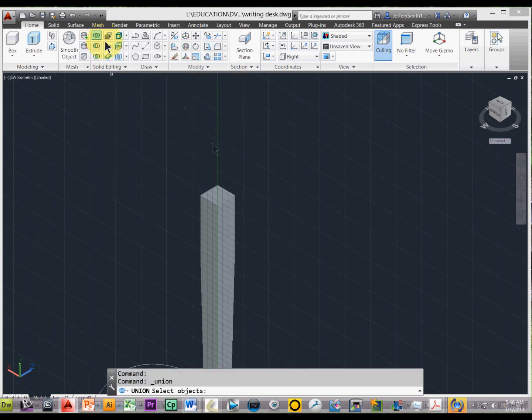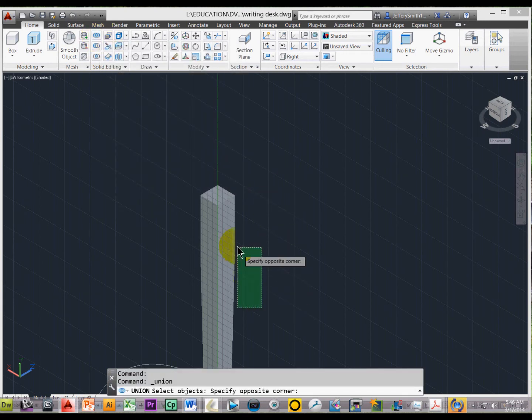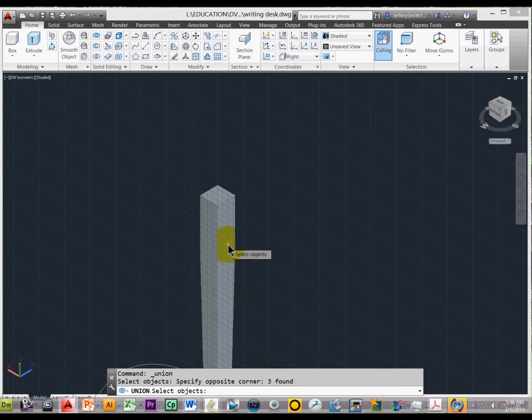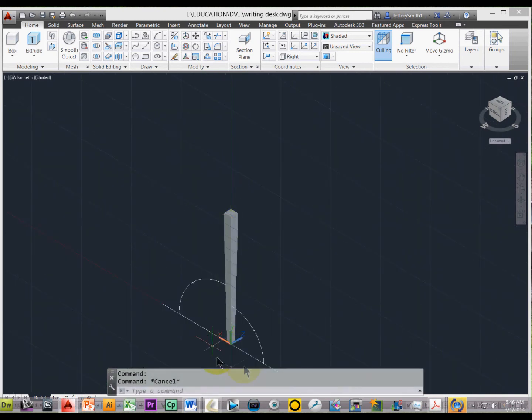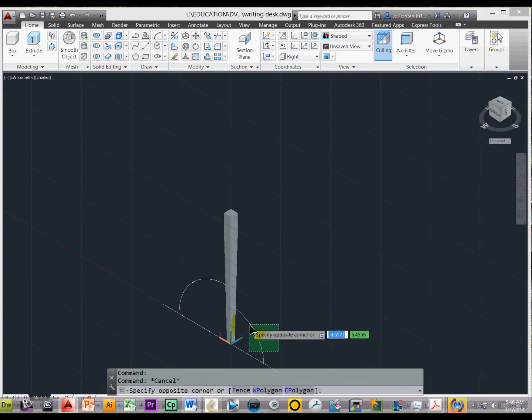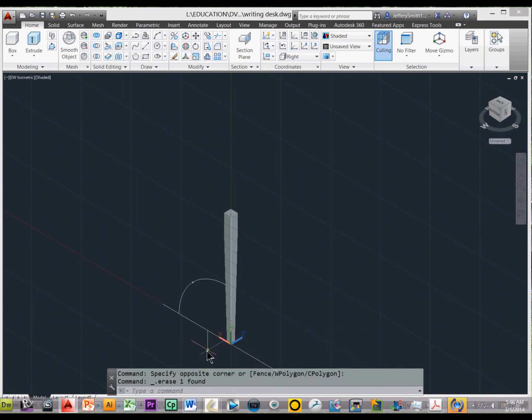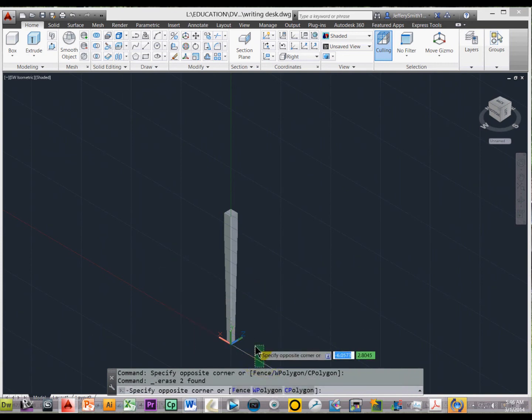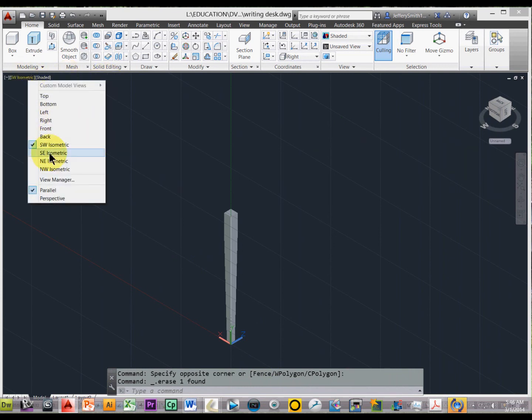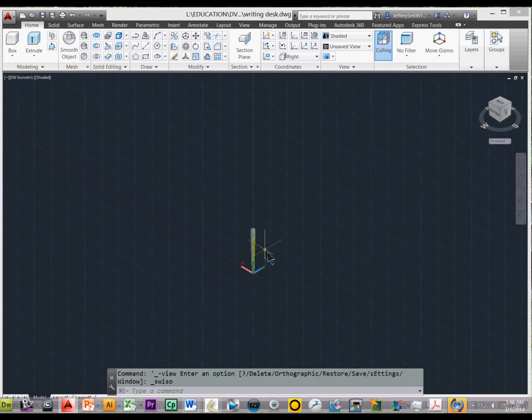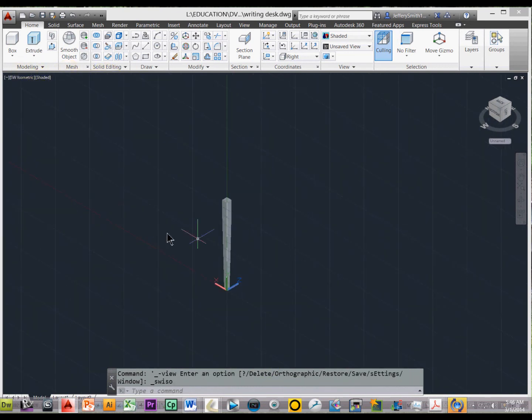Now I have two separate pieces, so I can merge these together essentially by creating a union, type in union, and select the two objects, press enter, and I've created one leg, and we don't need these details here, and let's put ourselves in the isometric view here, and we've created our first leg.